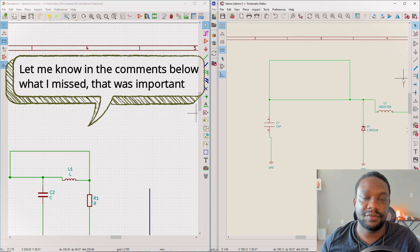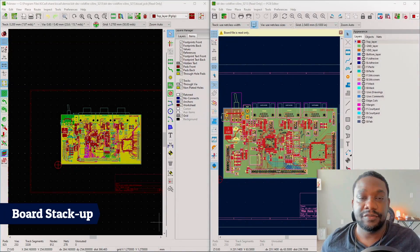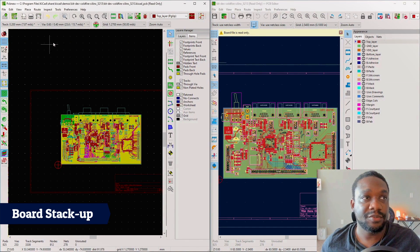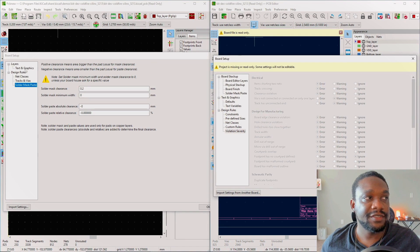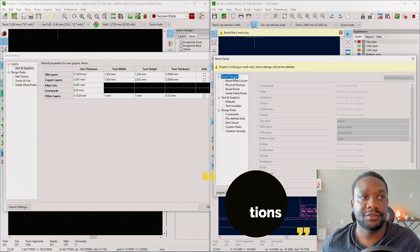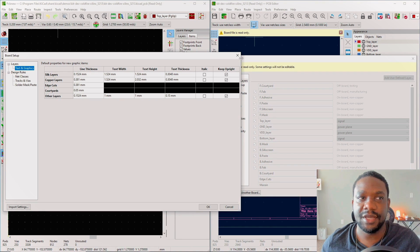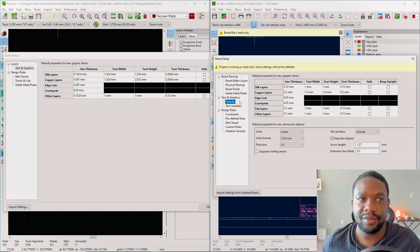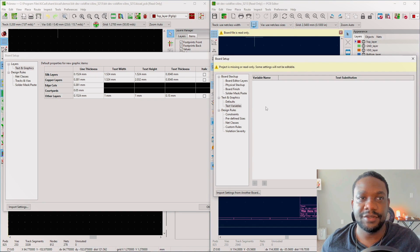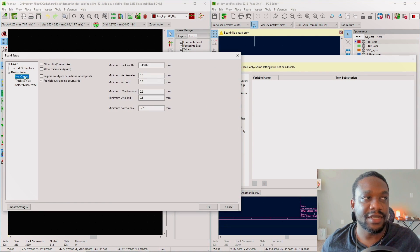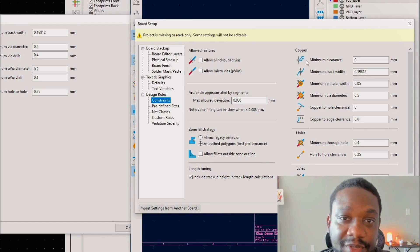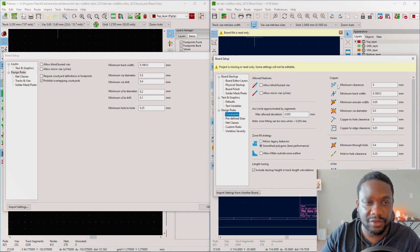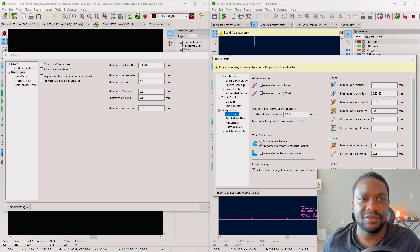Moving to the PCB side: under File > Board Setup, version 6 immediately shows more options. Text graphics are now under their own category under Layers, which makes sense. You also get text variables you can add to the design. Design rules are expanded with specific constraints, and there are pictures and images to illustrate constraints - a nice touch especially for newer PCB designers.